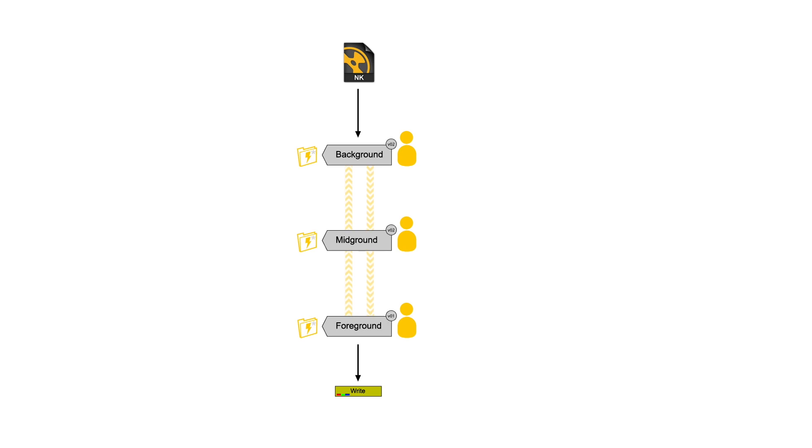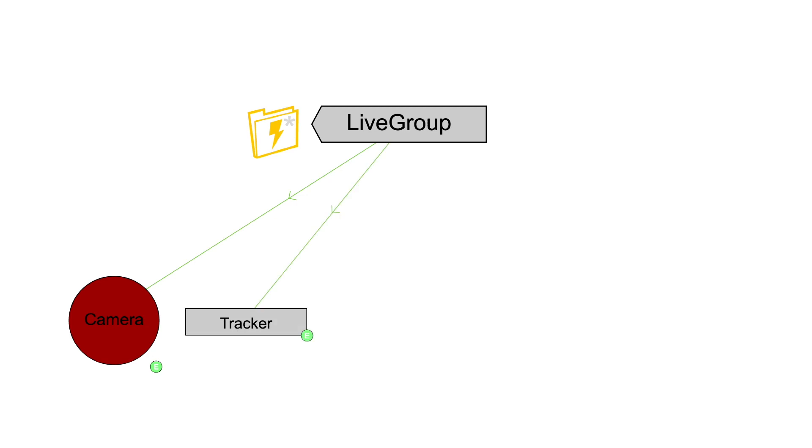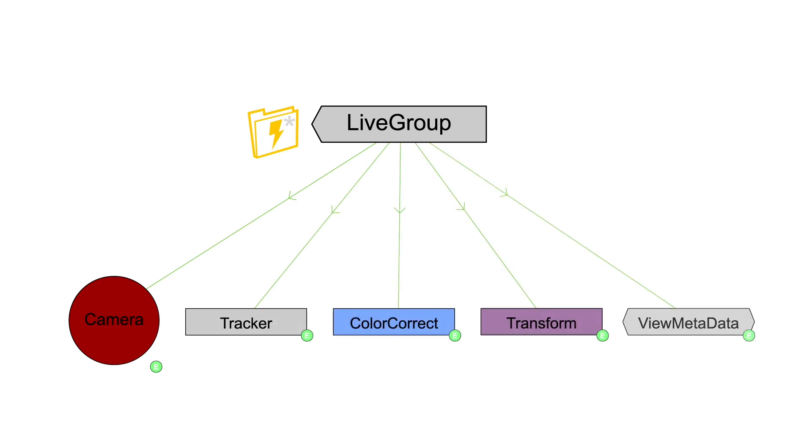Each artist can create their livegroup versions that the other artists can access immediately. You can also get expression link data from the livegroups. Everything from camera data, tracking, color, any numerical data, even metadata.